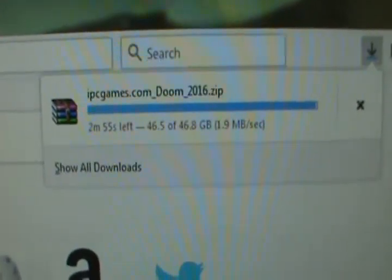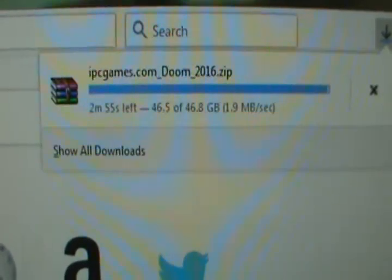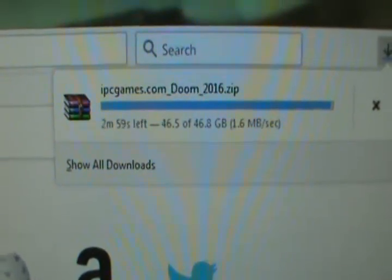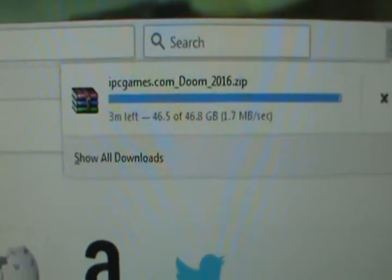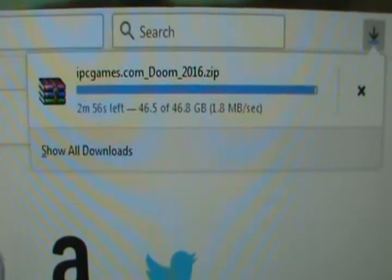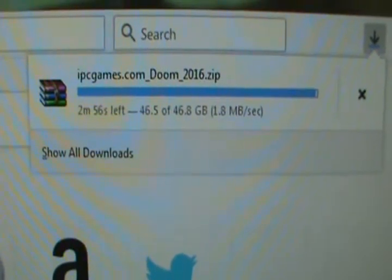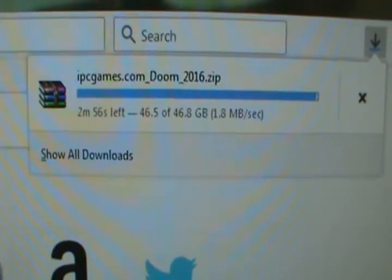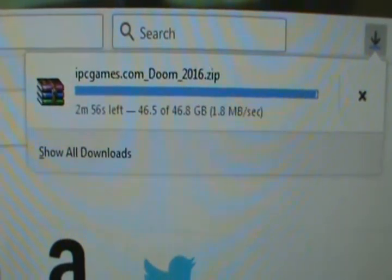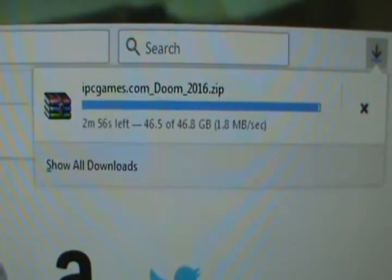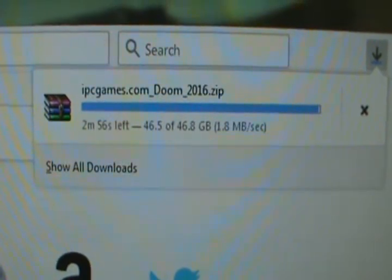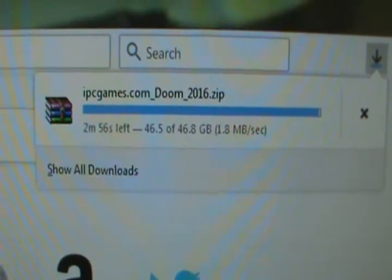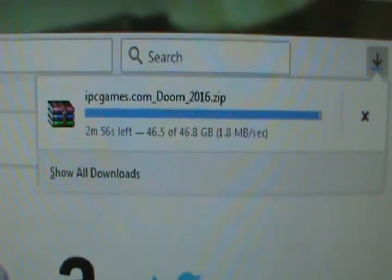Hi there folks! Today I wanted to show you a solution I found for downloading very large files using Firefox.